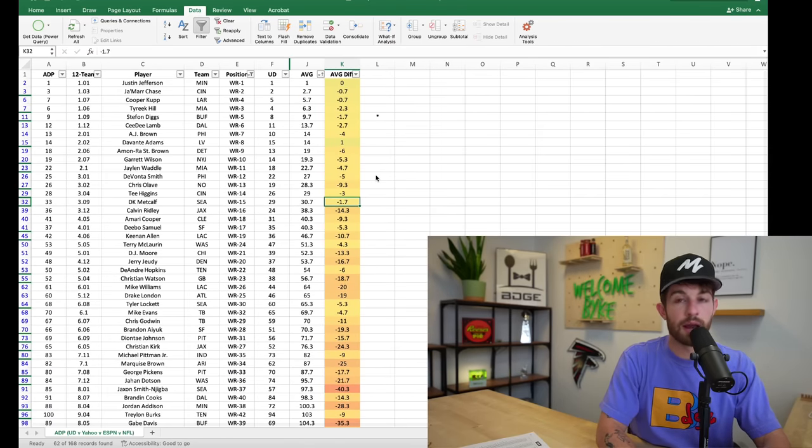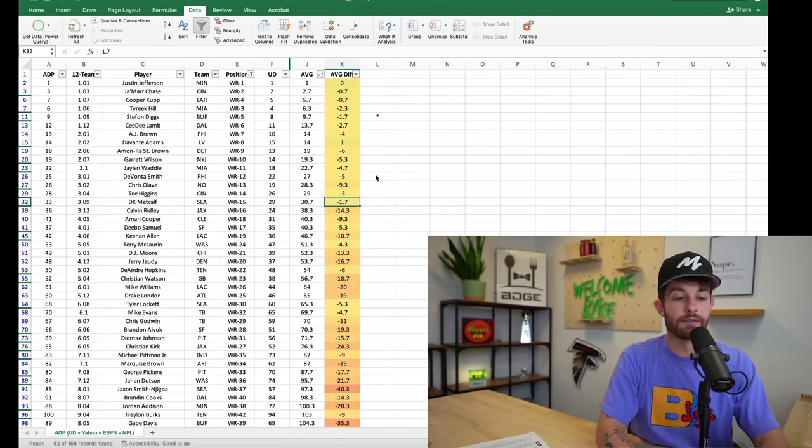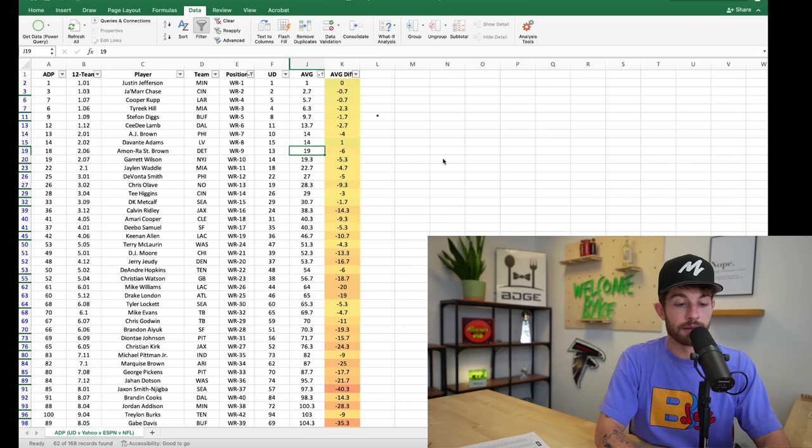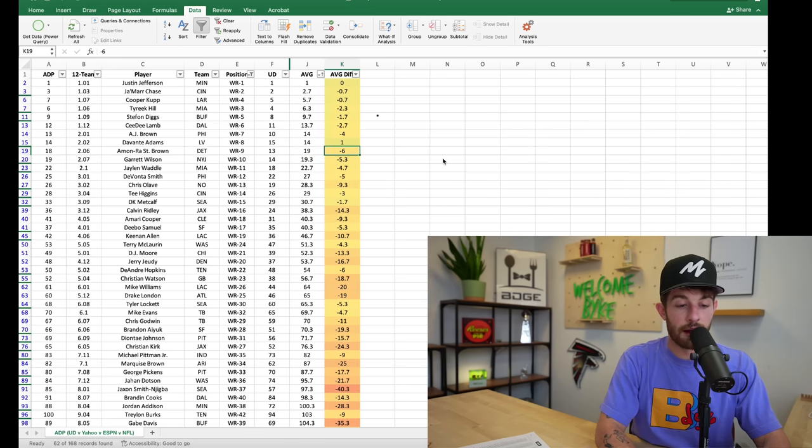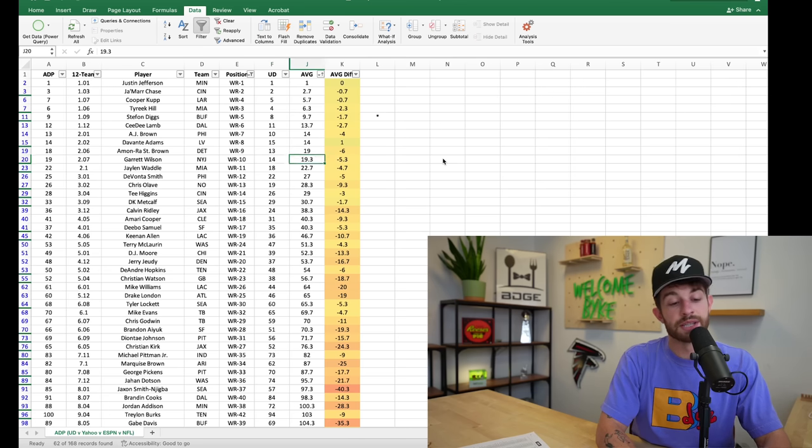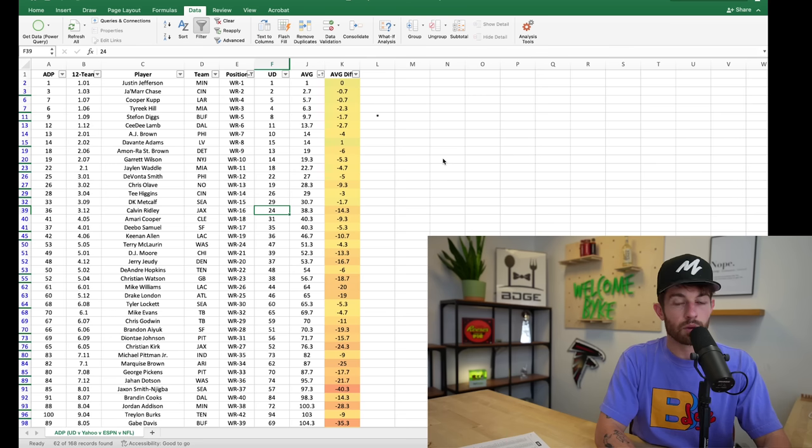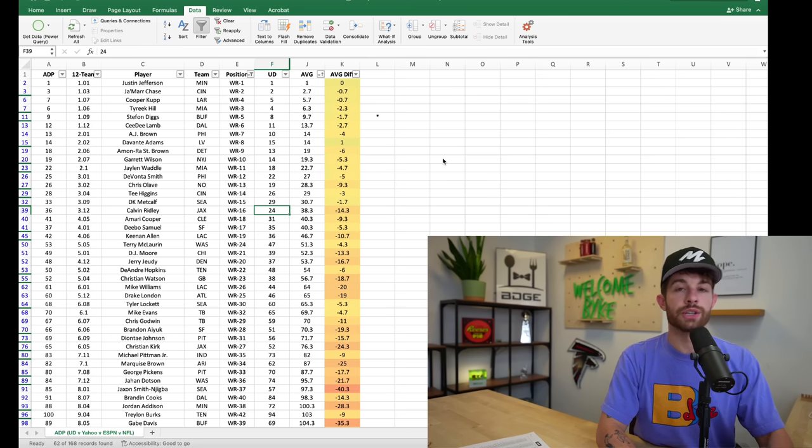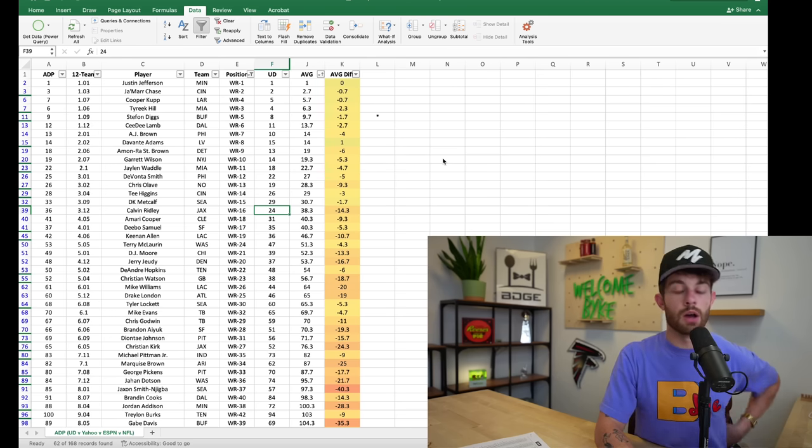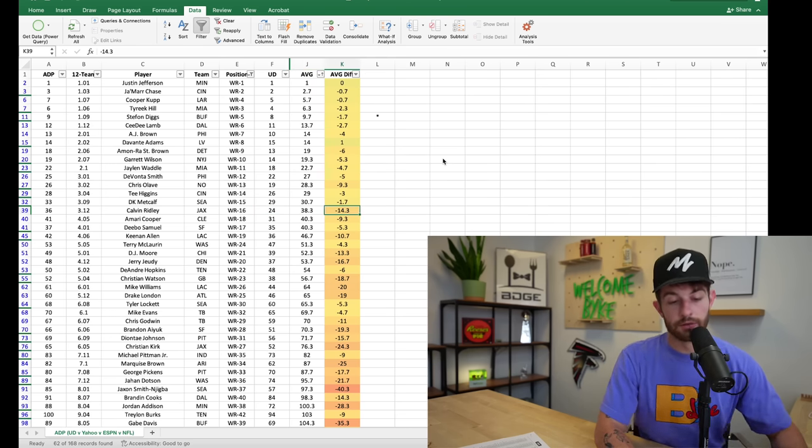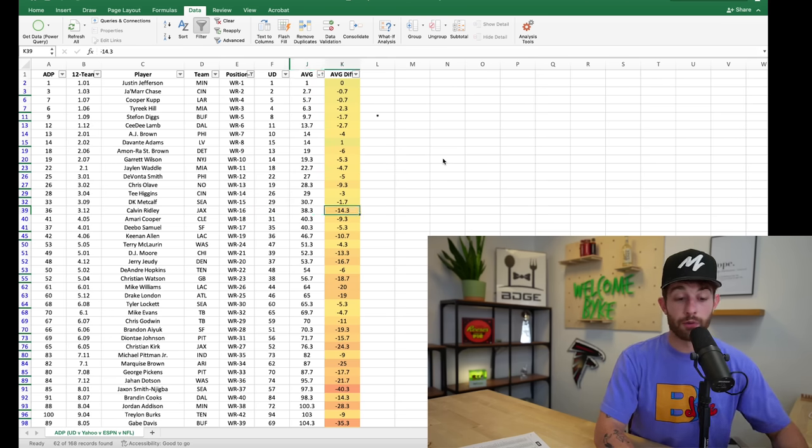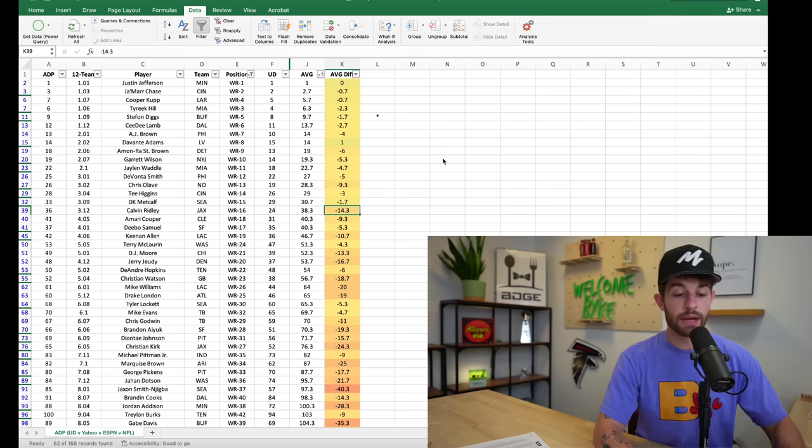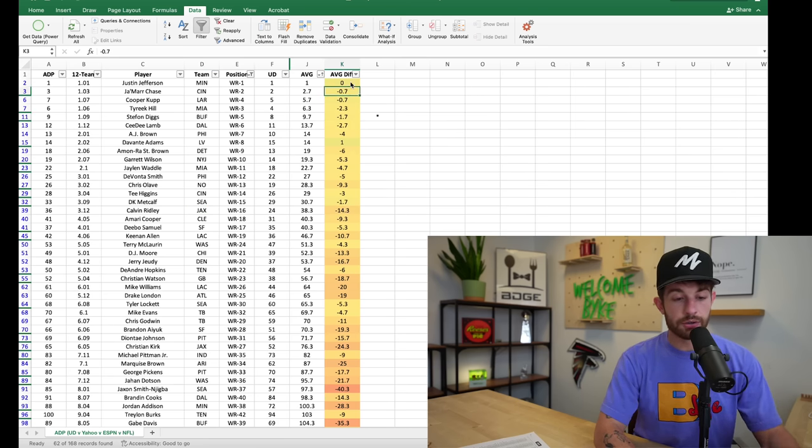But the overall takeaway here is that you can wait on wide receiver, you can definitely wait on wide receiver in your friends and family league. Where you're using the 19th pick on Amon-Ra St. Brown but he's a third round pick, or you're using the 13th pick on Amon-Ra St. Brown but he's a 19th pick in friend and family league. Ridley is another one who's gotten so much steam on Underdog but he's going 38th overall. 38th overall is a fourth round pick. Calvin Ridley right now is a second round pick on Underdog, so he's a guy that you can wait on.